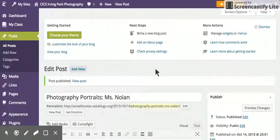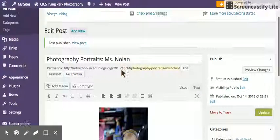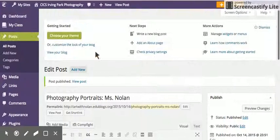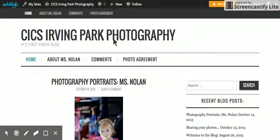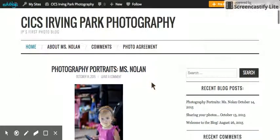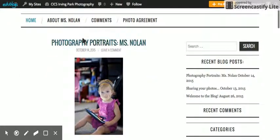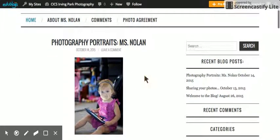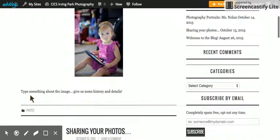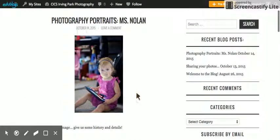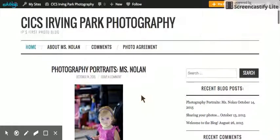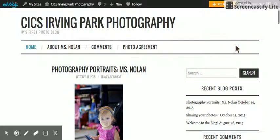Eventually it will publish, and when you visit the site, here we are. Photography Portraits—there's my title, the image, and whatever you've written. That way everyone can see your work, comment on it, and it's a great way to share what you've been doing.